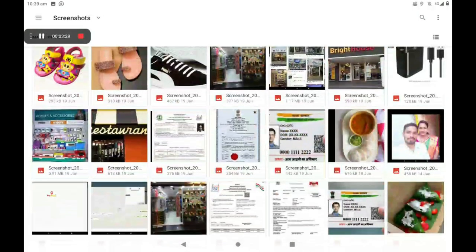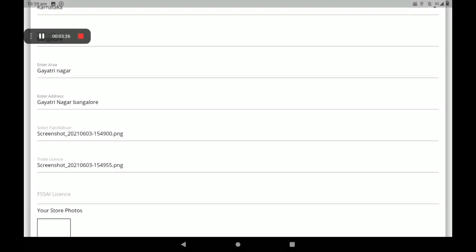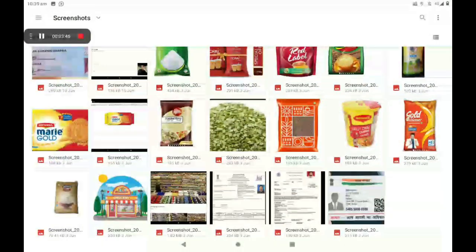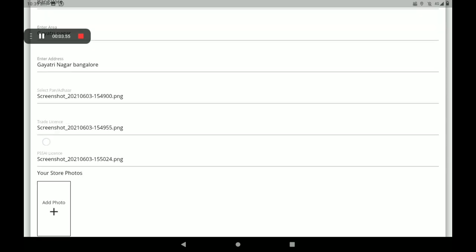Then add a trade license photo. If you have no trade license, you can add your shop's electricity bill, any GST bill, or any shop reference bill here. Then add the FSSAI license. If you have no FSSAI license, you can add your shop's electricity bill, GST bill, shop agreement, or any other shop reference bill here.